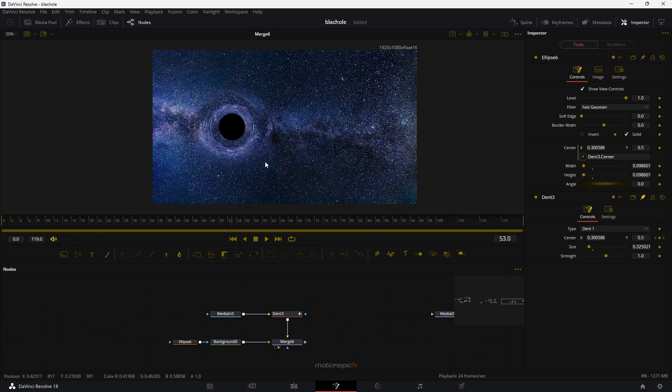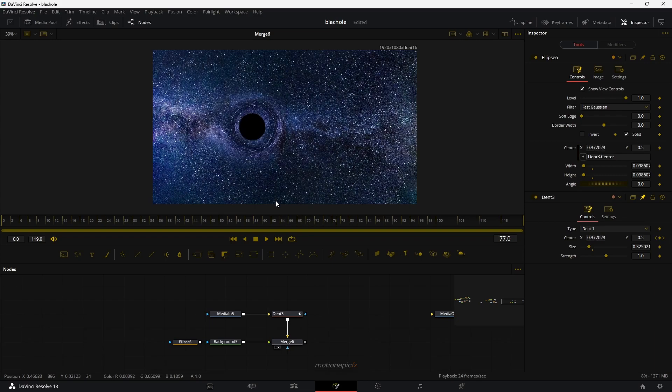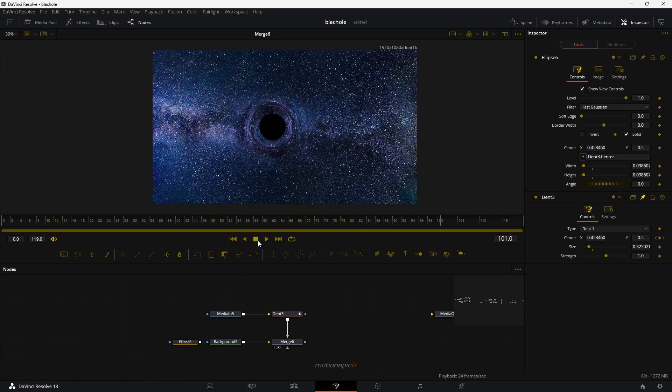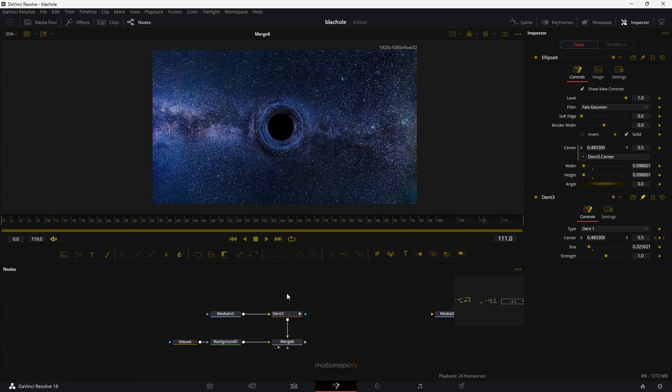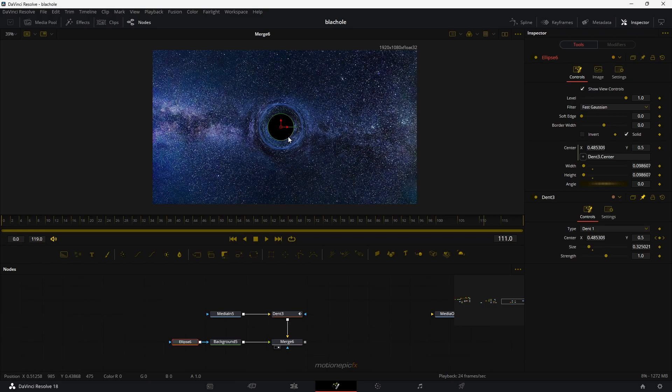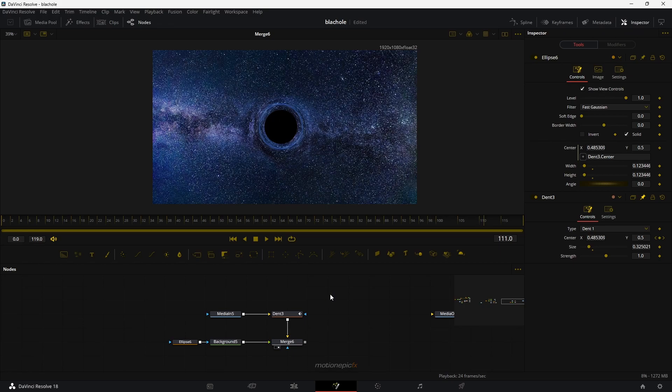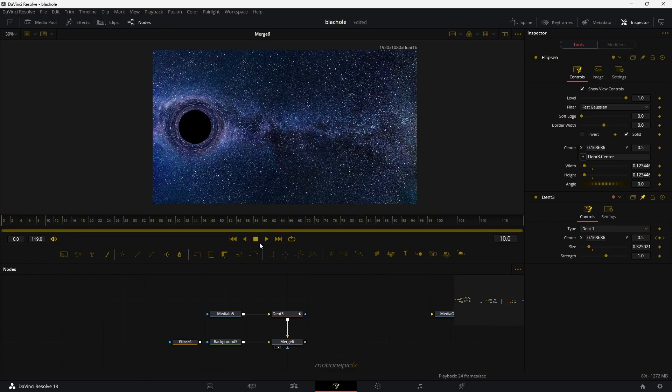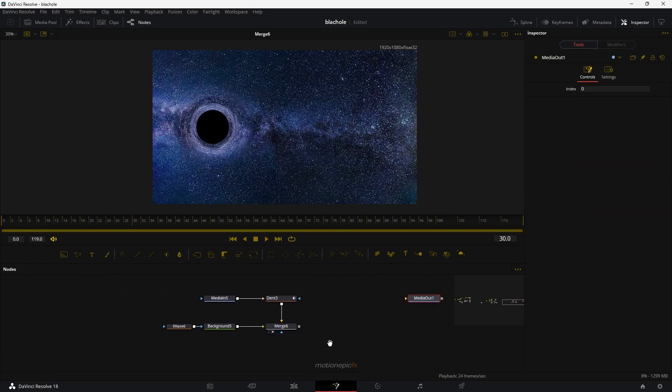All right. So that is basically how you can create this effect. Of course, you can go to ellipse 6 and change the size over here. If you think that's too small, you can of course change the position and all that stuff. And yeah, that is pretty much it.